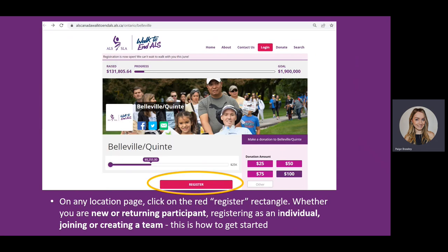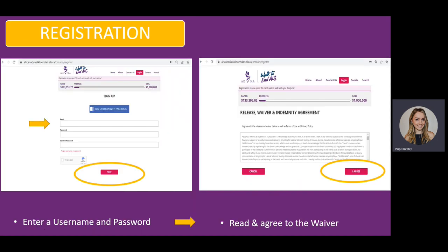From here you will be brought to your location page to register. Whether you are on a team or not, this is how to get started. Click on the red register rectangle. Once you have clicked on register, you will be prompted to create a username and password. Once you have created your username and password, click Next.